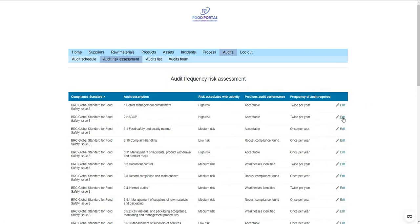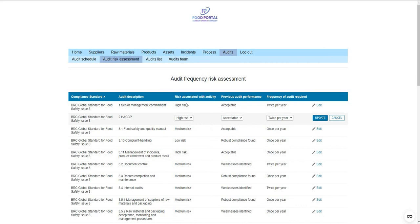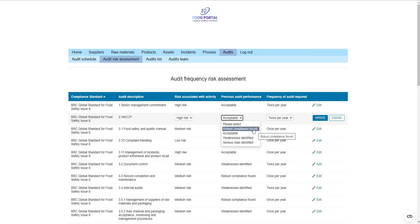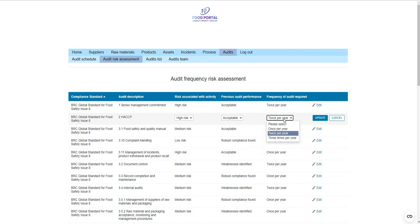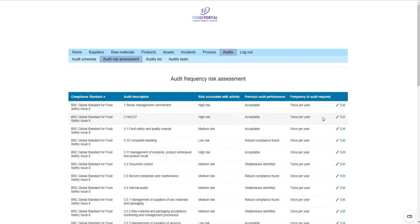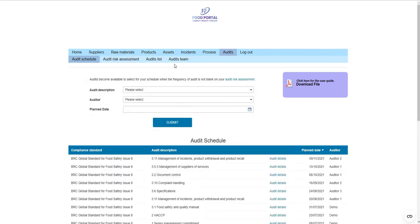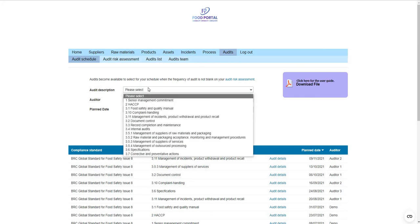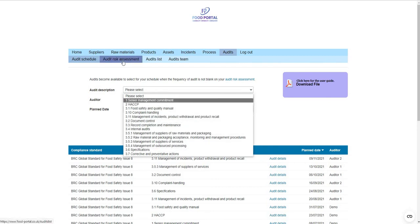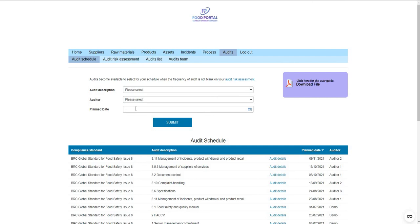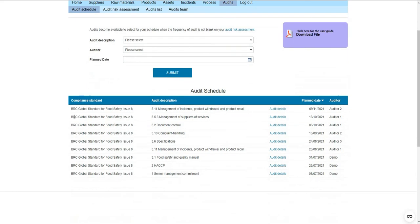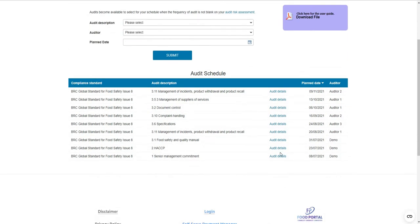With your internal audit risk assessment, every audit can be risk assessed for frequency based on the risk associated with the activity — with high, medium, and low risk outcomes. Combined with previous audit performance — whether robust compliance was found or serious risks were identified — this ultimately gives you an audit frequency of once through three times per year. Having gone through those steps, internal audits can be selected from a dropdown, and only audits that have been risk assessed for frequency will appear. You can choose the auditor and select a planned date from a calendar, then directly access the audit from the schedule.